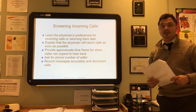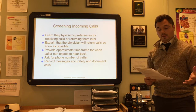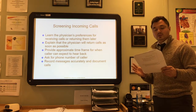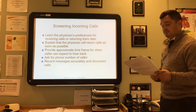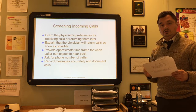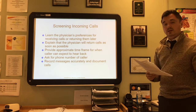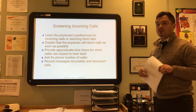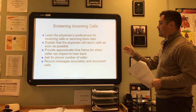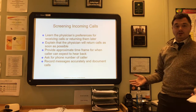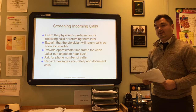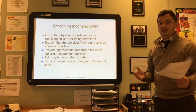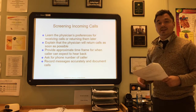Screening incoming calls is a big part of your job. It's important to find out how calls are handled when the physician is out of the office and under what circumstances they can be interrupted. The first step is to determine who the caller is and the nature of the call—do they need to be transferred to the physician, triage, or billing? Learn the physician's preferences for receiving calls, explain that the physician will return calls as soon as possible with an approximate time frame, and ask for a phone number in case of disconnection. Record all messages accurately. If the call is an emergency, the policies for handling emergency calls apply—possibly activating EMS.